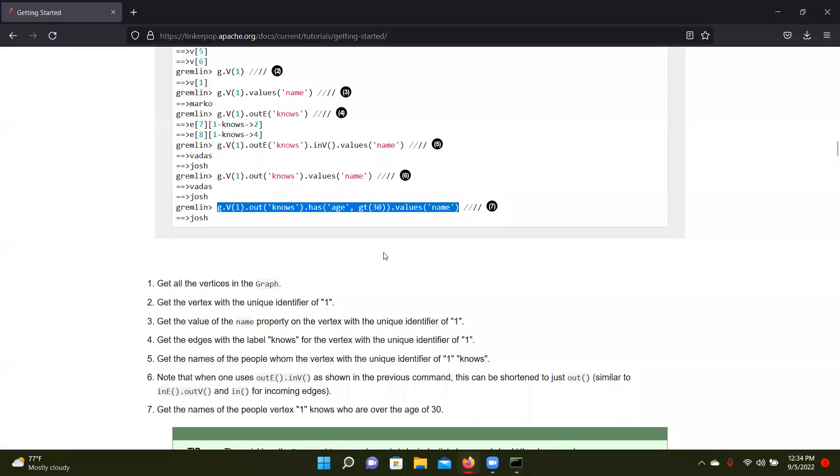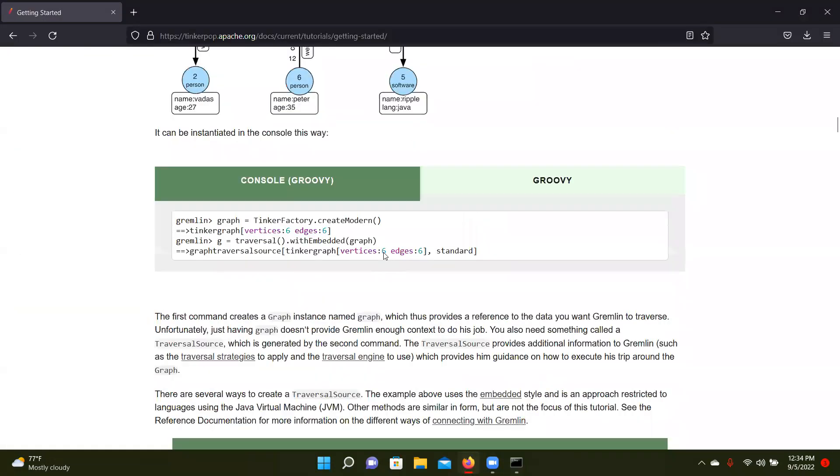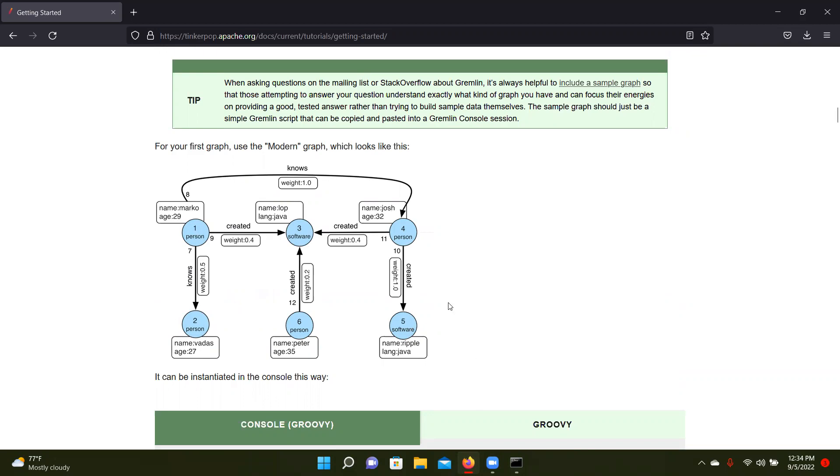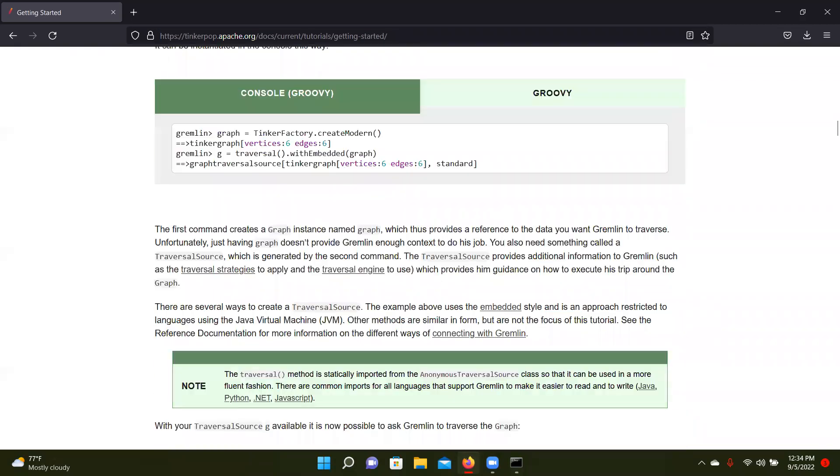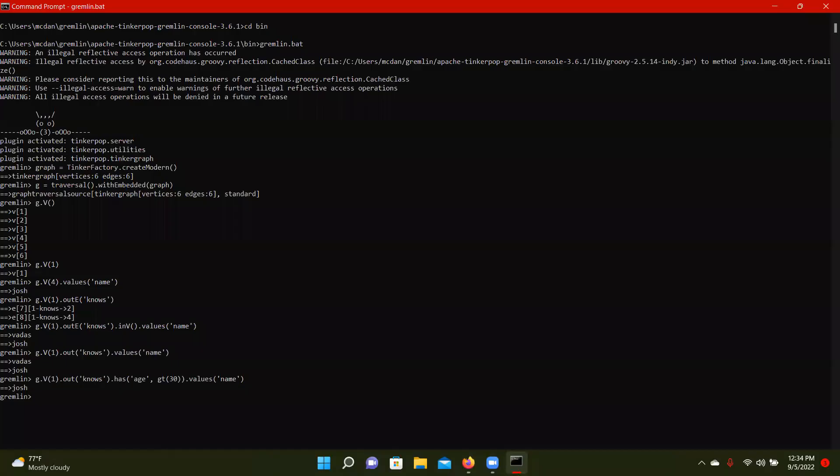So if we look at who does Marco know, he knows Vadas. Vadas isn't 30. He knows, so we'll follow this one. Josh. Josh is 32. So Josh satisfies all our conditions. That's why Josh is returned.